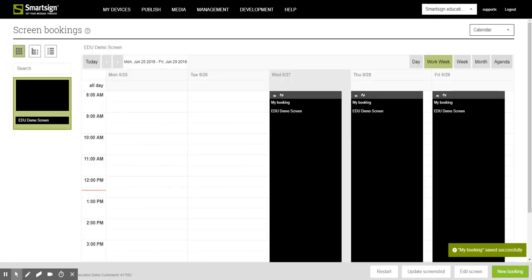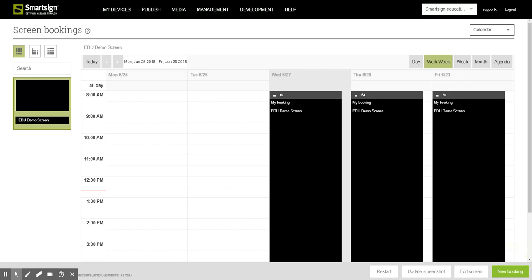And this is how you make a booking of a PowerPoint document in SmartSign. Thank you for watching.